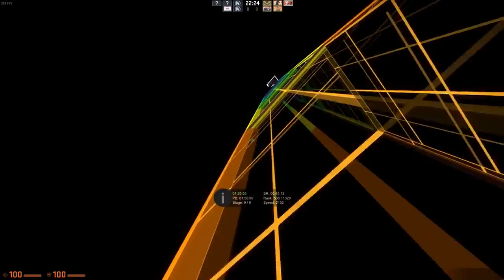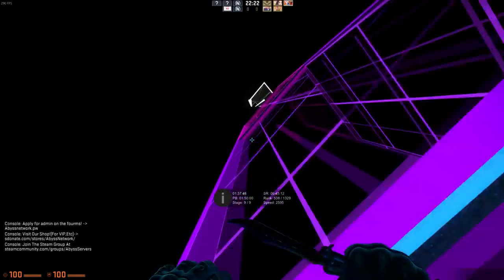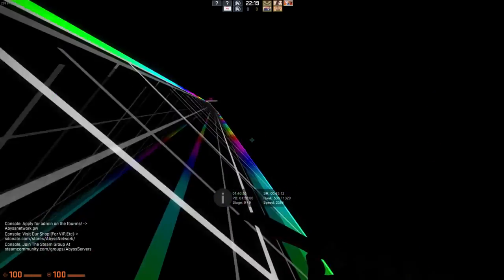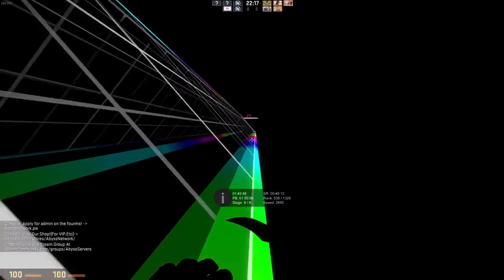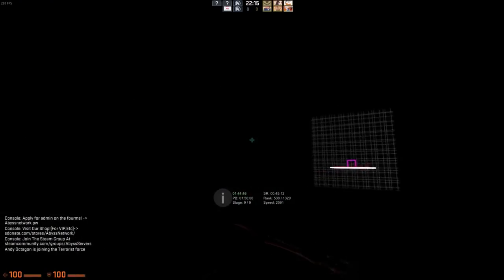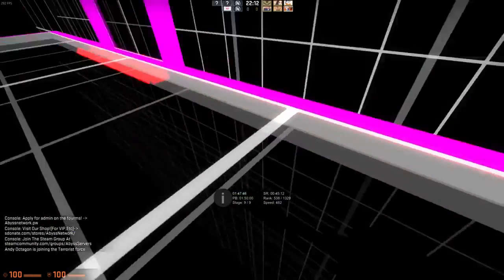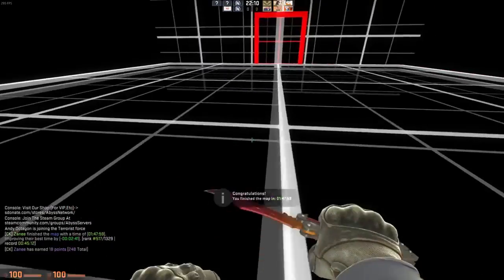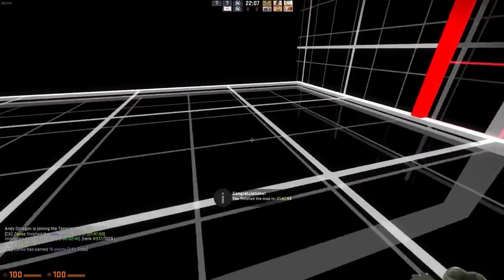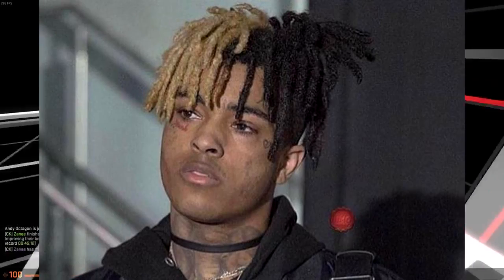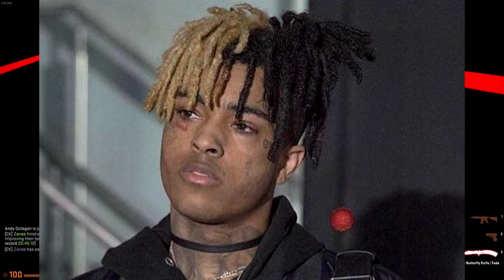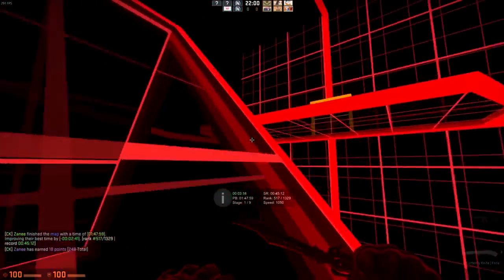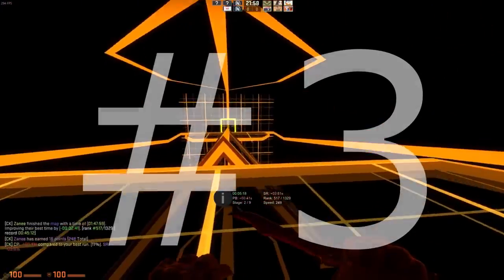X is currently sitting at 1.3 million followers on SoundCloud. He also just recently dropped a new album called 17, and it's honestly one of the best albums that came out this year in my opinion. If you guys like the album, let me know down in the comments below what is your favorite song.